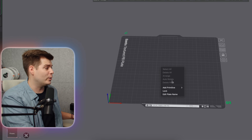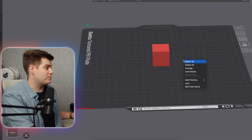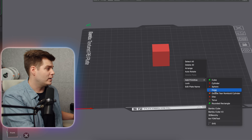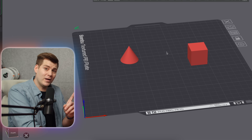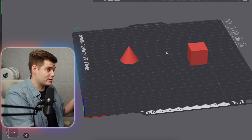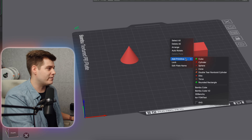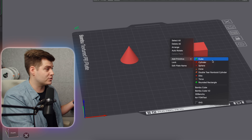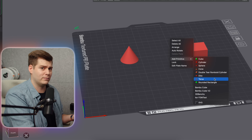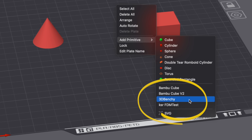All you have to do is right-click, and then you can go to 'Add a Primitive' — basically just a super simple shape, like a cube or a cone. Something you might have missed, as I did the first five times I went into this menu, is that not only do we have primitives such as cubes, cylinders, cones, discs, and torus — you also have options for Bambu Cube, Bambu Cube V2, 3D Benchy, and FDM test.